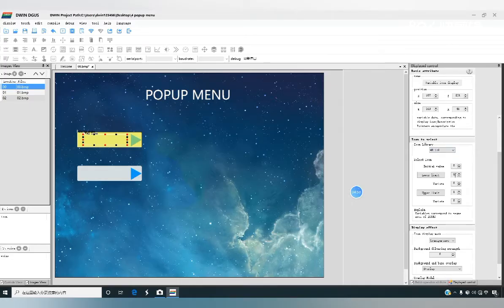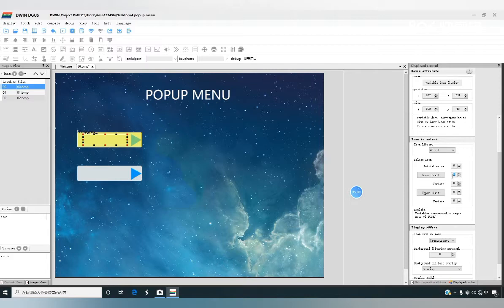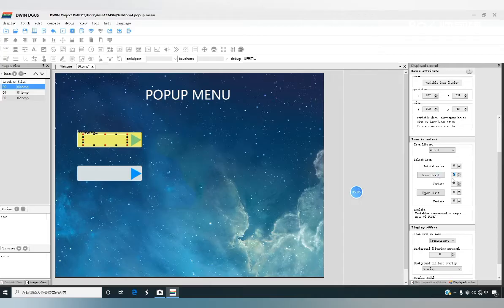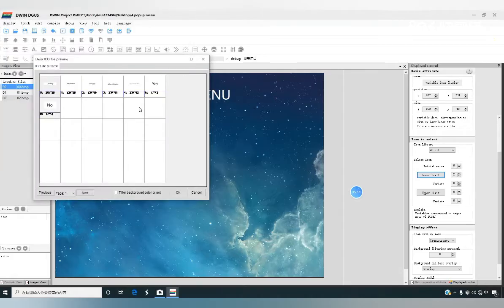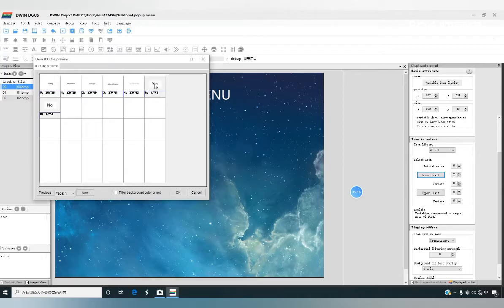There are upper limit and lower limit, and the icon corresponding to the lower limit. For example, when we write 0, it will show yes. And we write 1, it will show no.